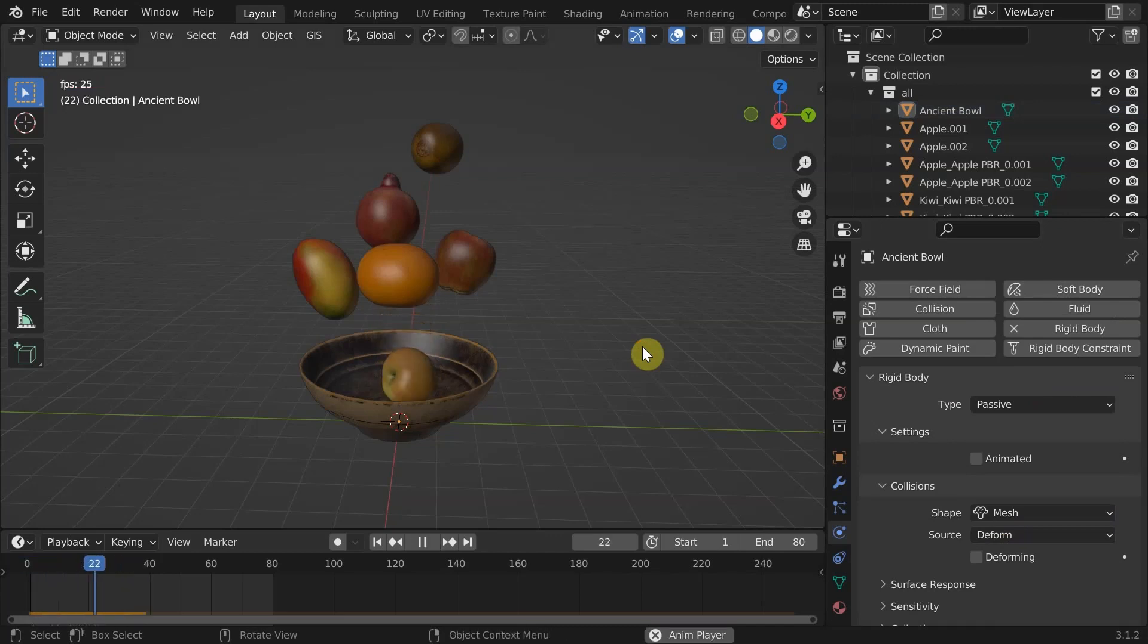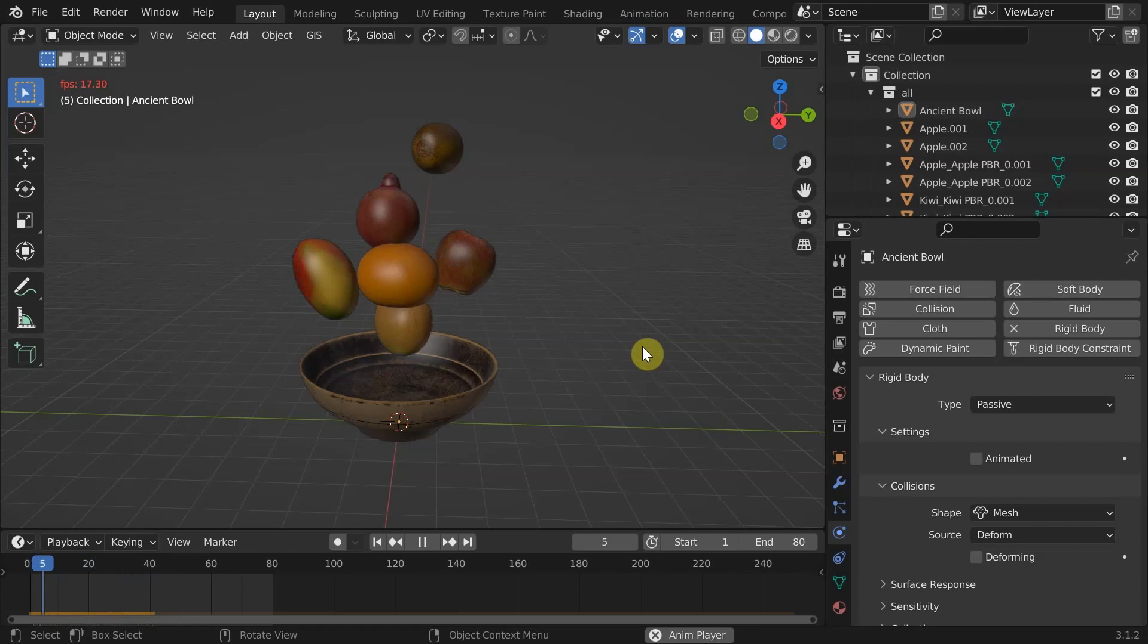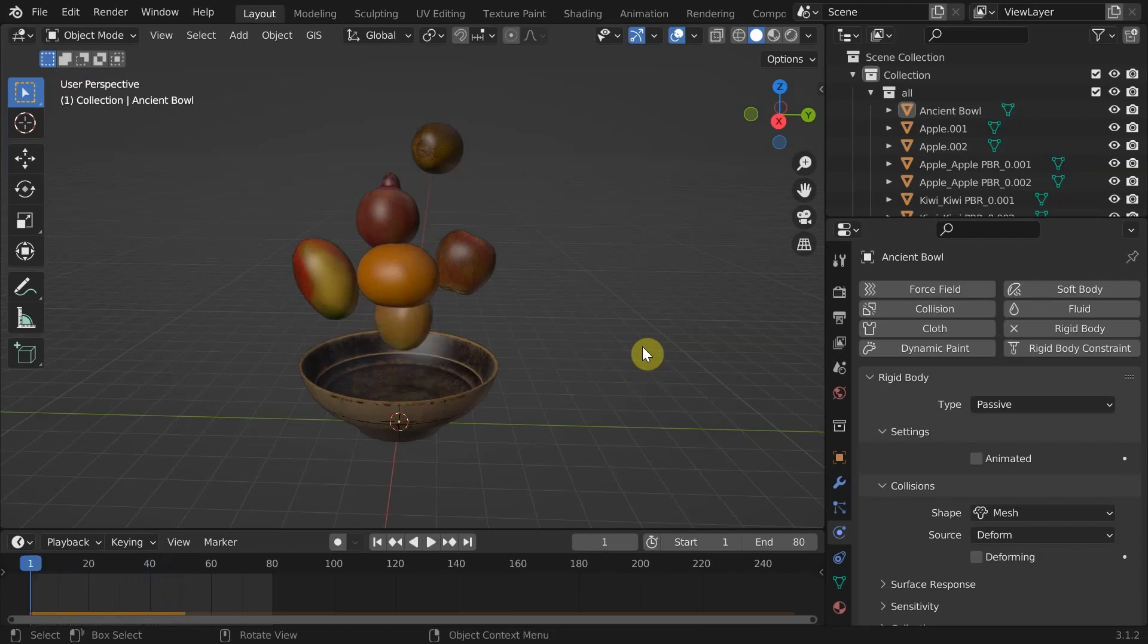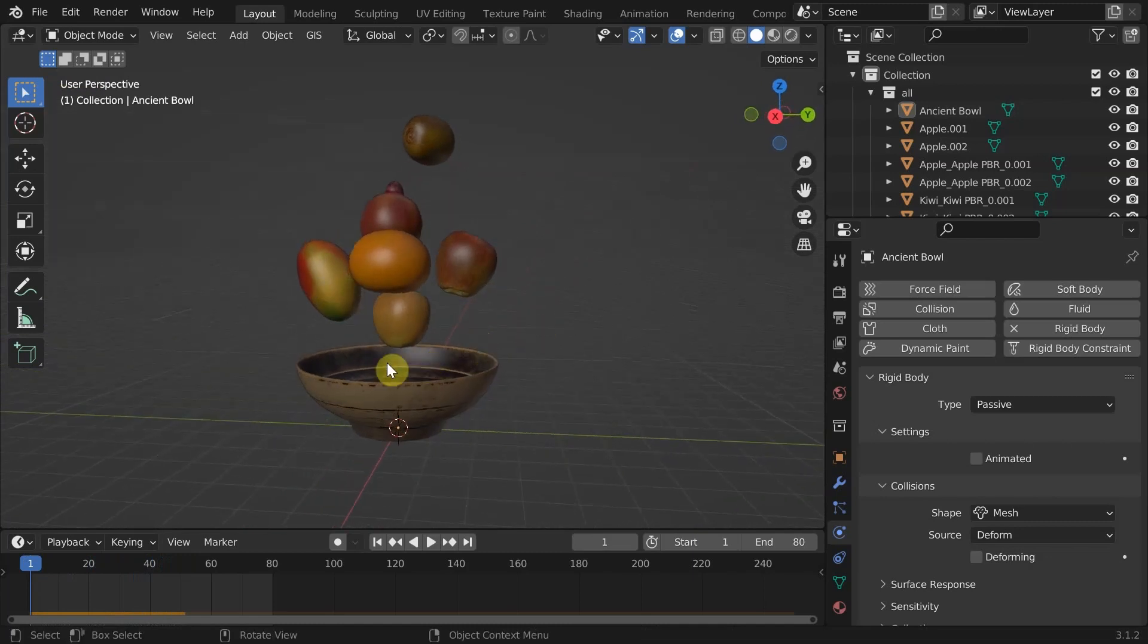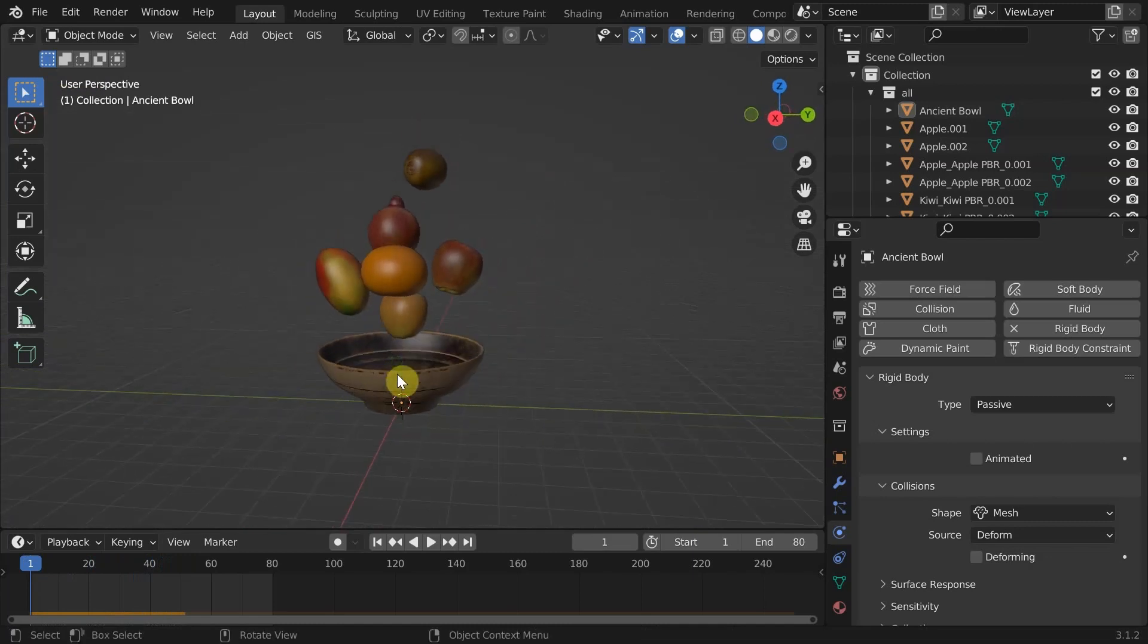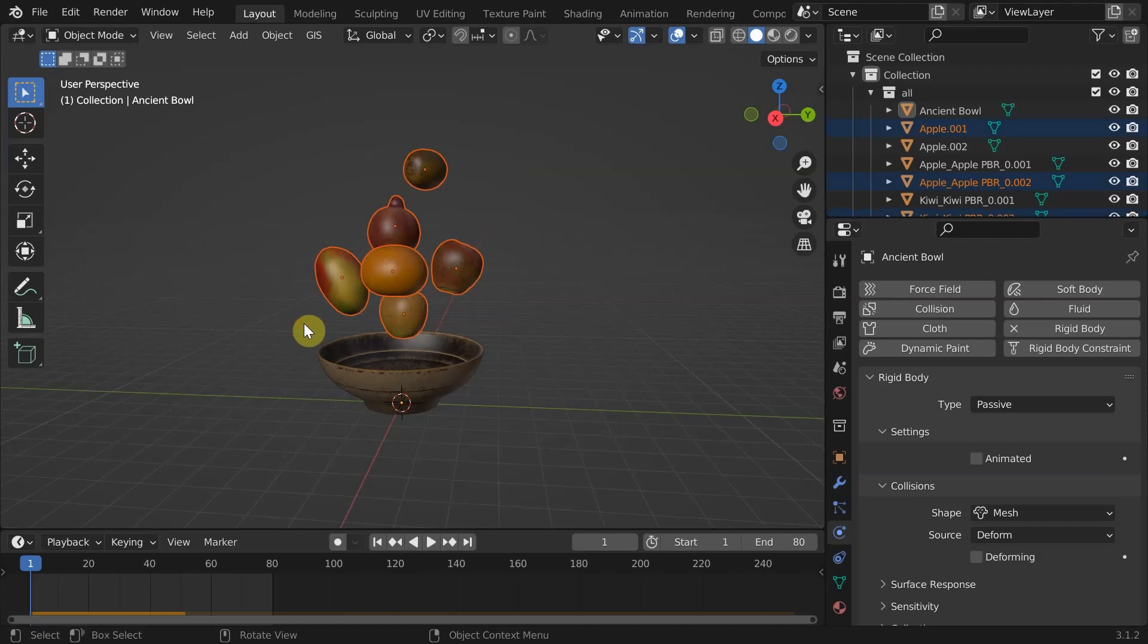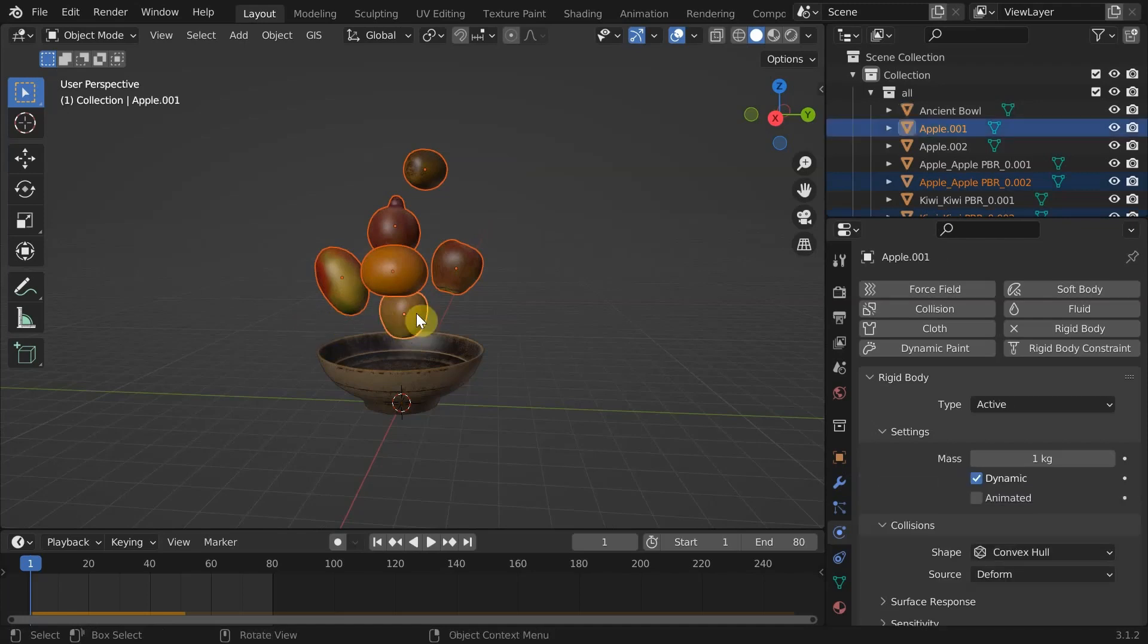Yes, the apple is sliding inside because of the low friction value. That's okay for now. Now I'm going to copy rigid body settings of the apple to all other fruits by selecting all. Select the apple last to make it an active one.